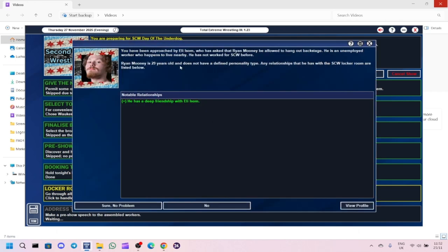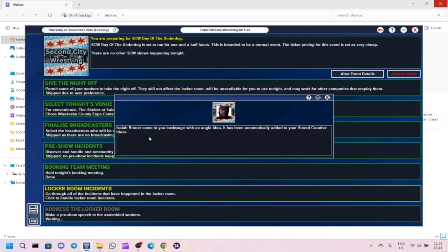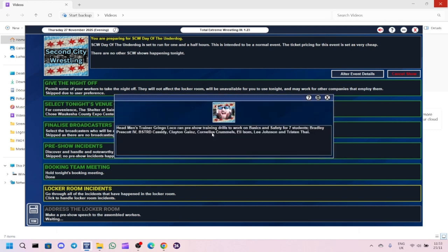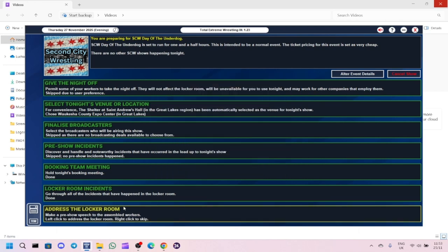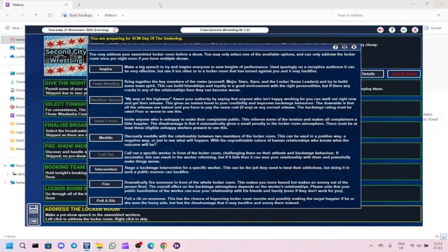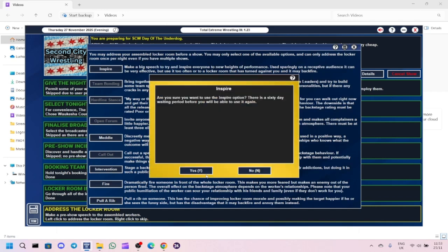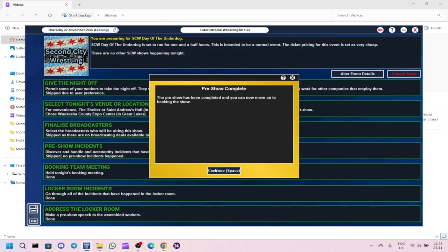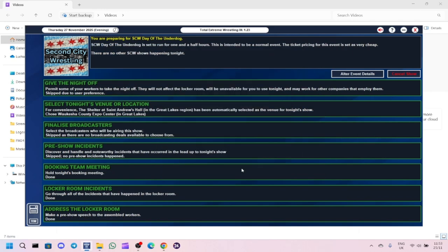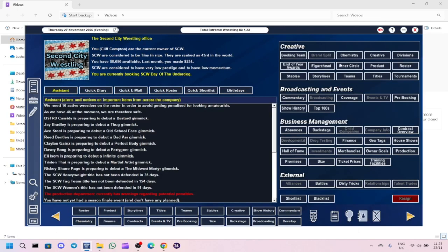Isaiah Broner has come to you backstage with an angle idea, automatically added to your creative. Before we do anything else, we'll give a creative idea to someone. I'll try to apply the character idea. Oh, chilly momentum, so that didn't work out. Let me know in the comments section how you apply the gimmick creative idea.